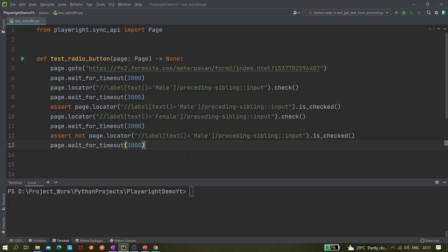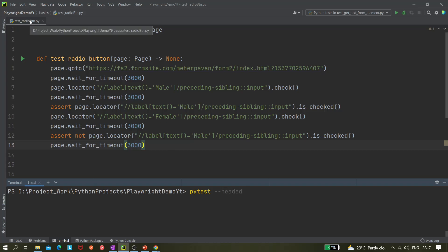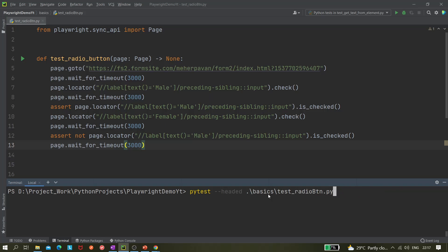And let's run it. So pytest minus s minus v. Actually, minus s is fine. And because we are not printing anything, so even minus s is also not required. I can stop it, so give the headed one, that is the browser will be open. And now next I have to give the path, so it exists under basics, and then we have to give this test_radio_button. Yep, this one. Let me hit it. Let's see whether it's working or not.